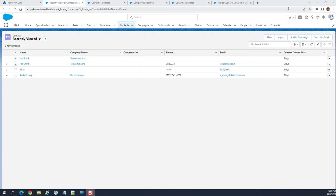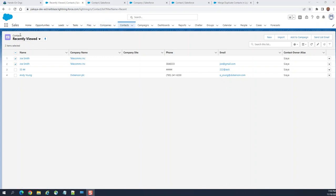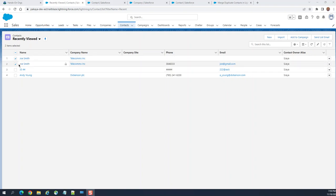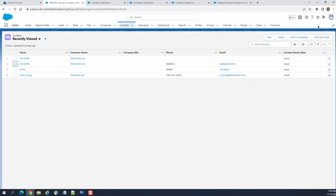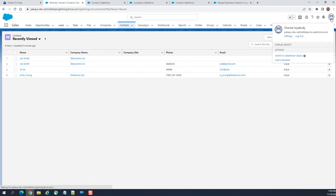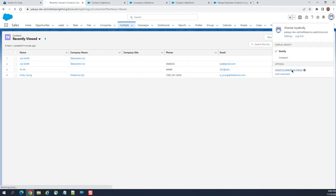Today we'll discuss how to merge two contacts in Salesforce. I'm in the contacts here. There are two Joe Smiths that are pretty much identical, so I'm going to merge them in Classic—that's the easiest way. Let me go back to Classic contacts.